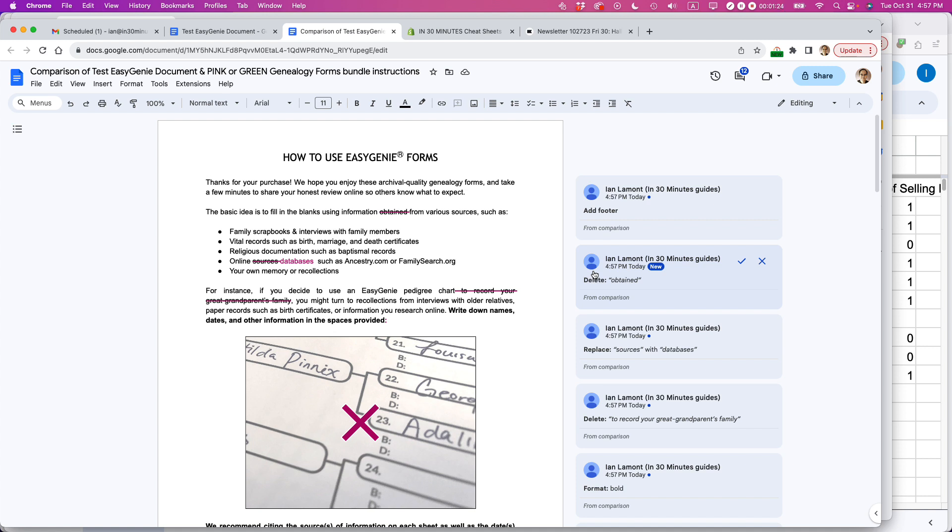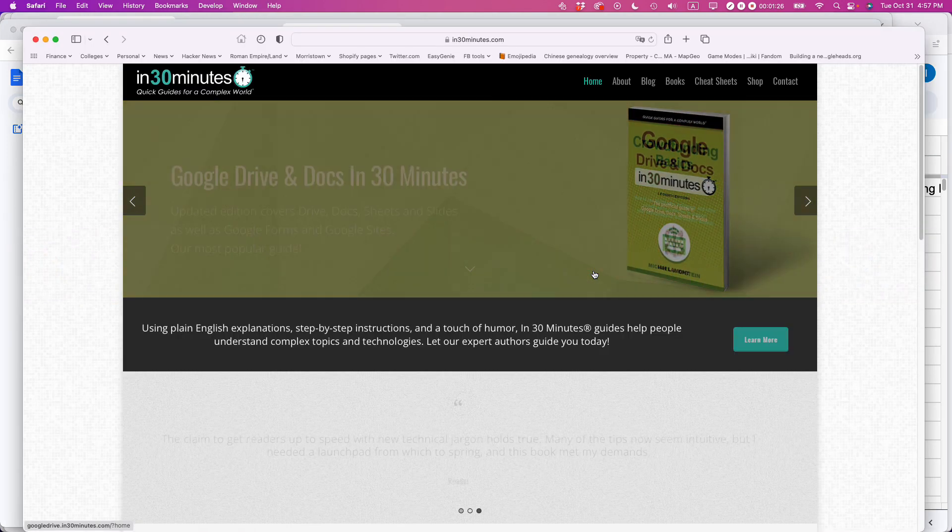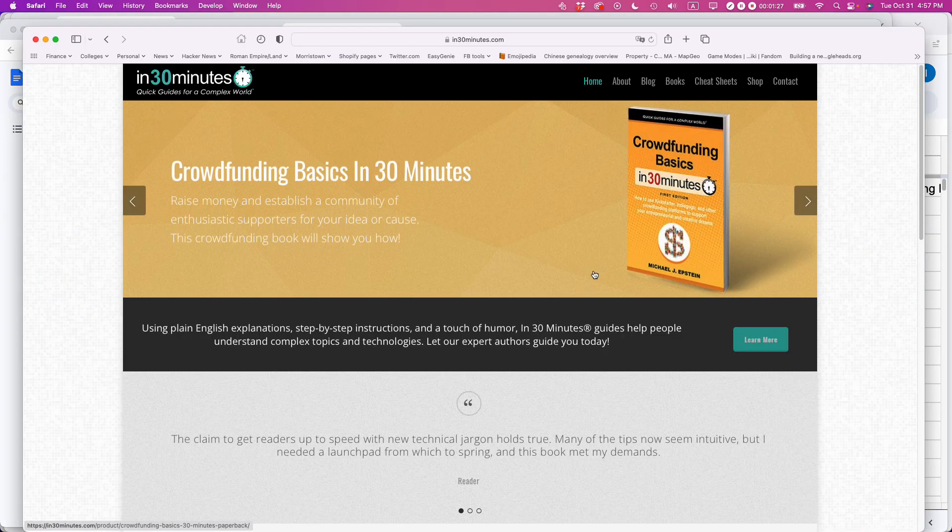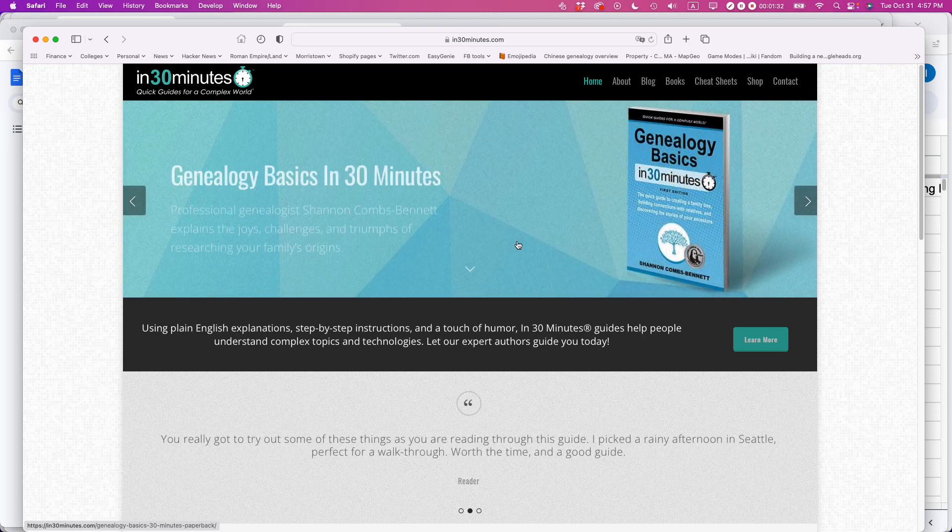If this video helped, please take a moment to like it and follow me. I'm also the author of Google Drive and Google Docs in 30 Minutes. Go to our official website, in30minutes.com, to learn more about the books. Thank you so much for watching.